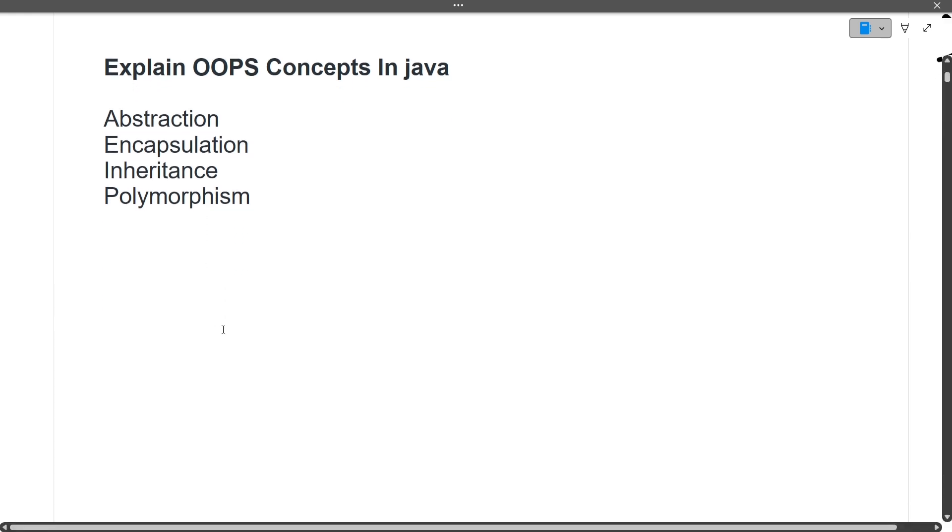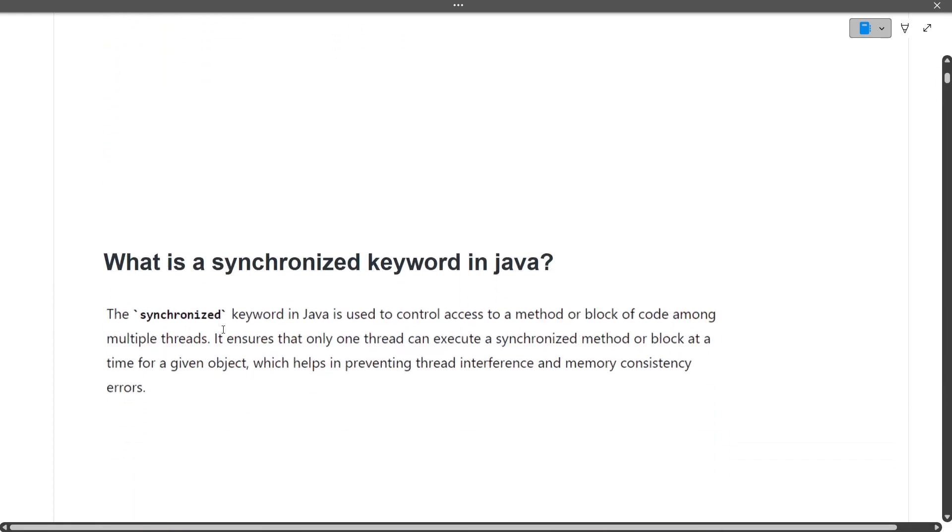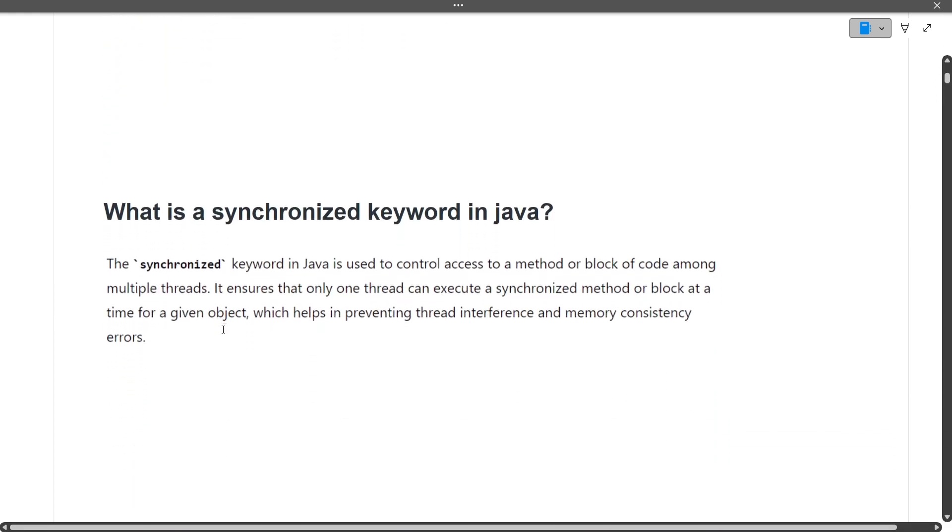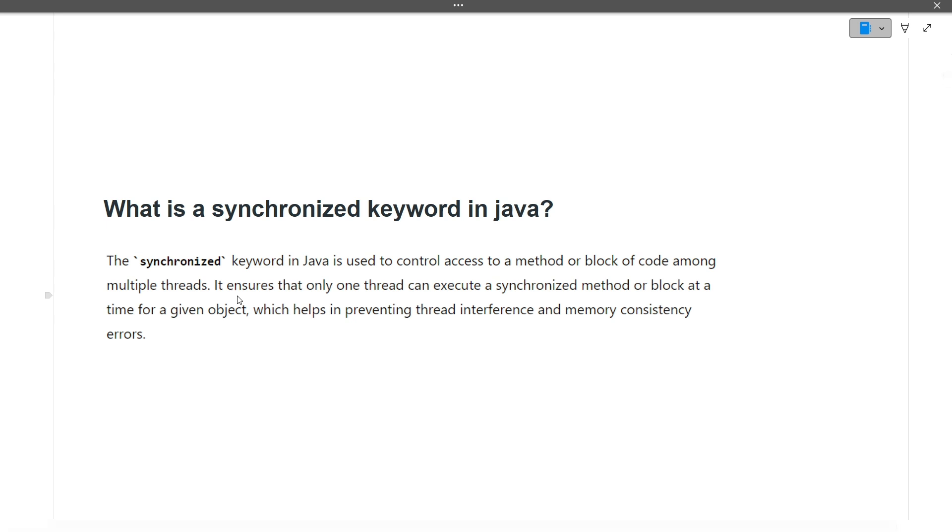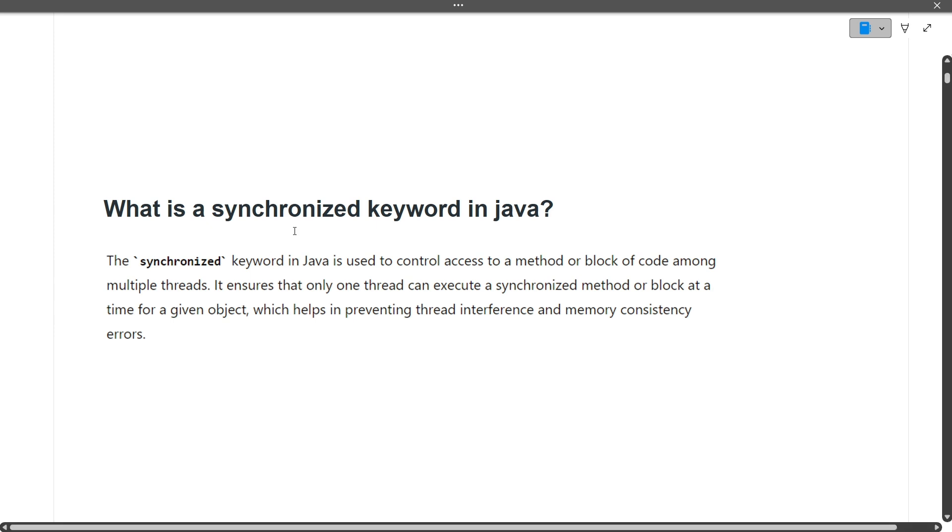What is a synchronized keyword in Java? The synchronized keyword in Java is used to control access to a method or a block of code among multiple threads. If you want a method to be invoked by a single thread only at a time, you can use the synchronized keyword.